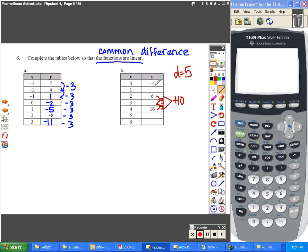Negative 4 plus 5 would give you positive 1, positive 1 plus 5 is 6, 6 plus 5 is 11, 16 plus 5 is 21, and 21 plus 5 is 26.